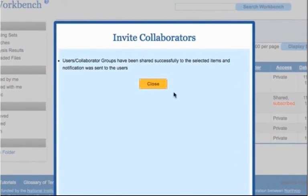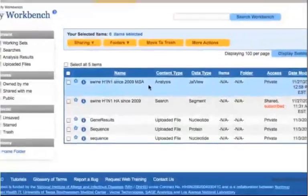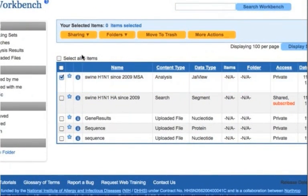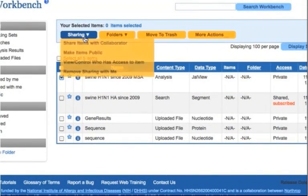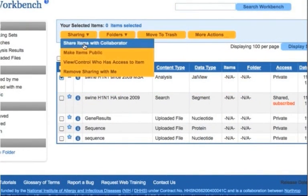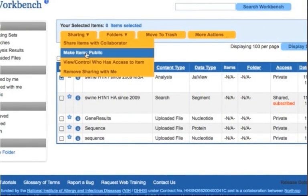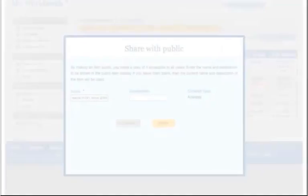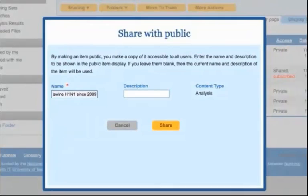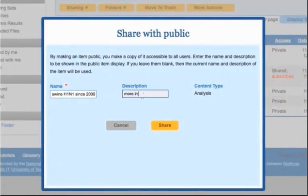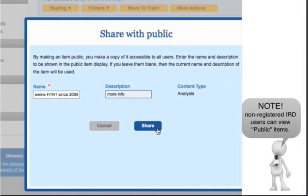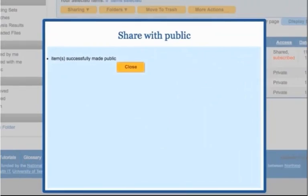If you want to share a copy of an item with all system users, for example after using a working set in a publication, mouse over the sharing button above the main workbench table and click make items public. Type the name and description that you would like others to see when they access this working set, or leave these text fields blank to use the name and description currently found in your workbench. Complete the process by clicking the share button.